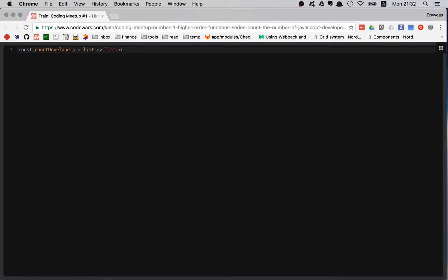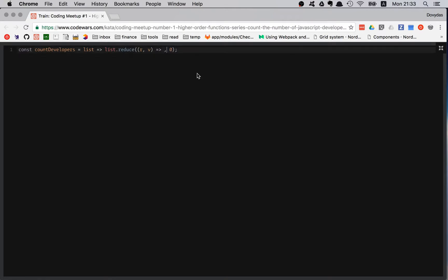list.reduce is probably the single most useful function ever on arrays or any type of objects. Inside reduce we have the result and value — to be short, I'm using 'r' for result and 'v' for value, just to be faster. The initial value I'm setting to zero — a very reasonable starting point.